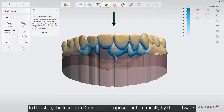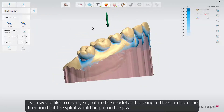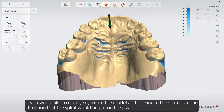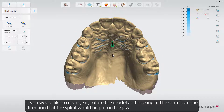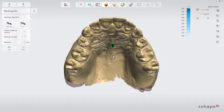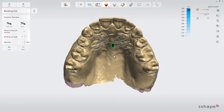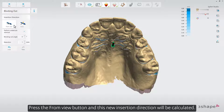In this step, the insertion direction is proposed automatically by the software. If you would like to change it, rotate the model as if looking at the scan from the direction that the splint will be put on the jaw. Press the From View button and this new insertion direction will be calculated.